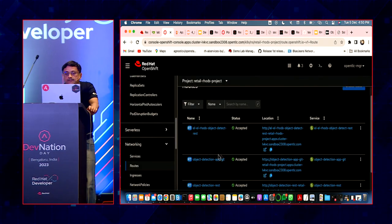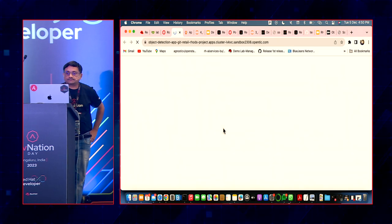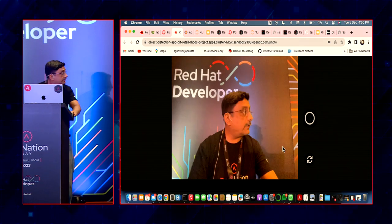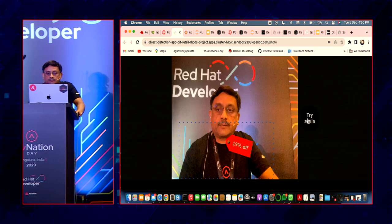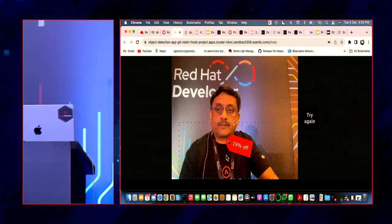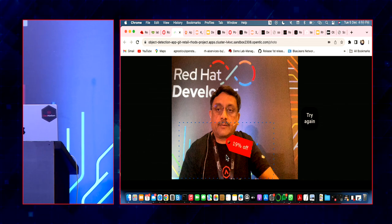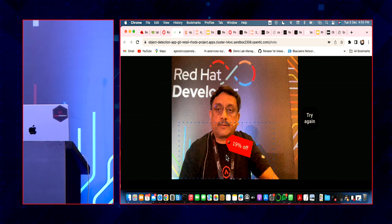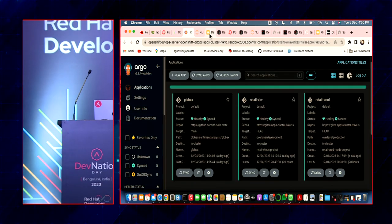Before the demonstration, I want to show what we are going to do. I have this application hosted here. I take a picture and it detects what I'm wearing — I'm wearing a t-shirt — and it gives me a discount coupon. That's the idea of image detection, object detection. It detects what I'm wearing and offers a discount.